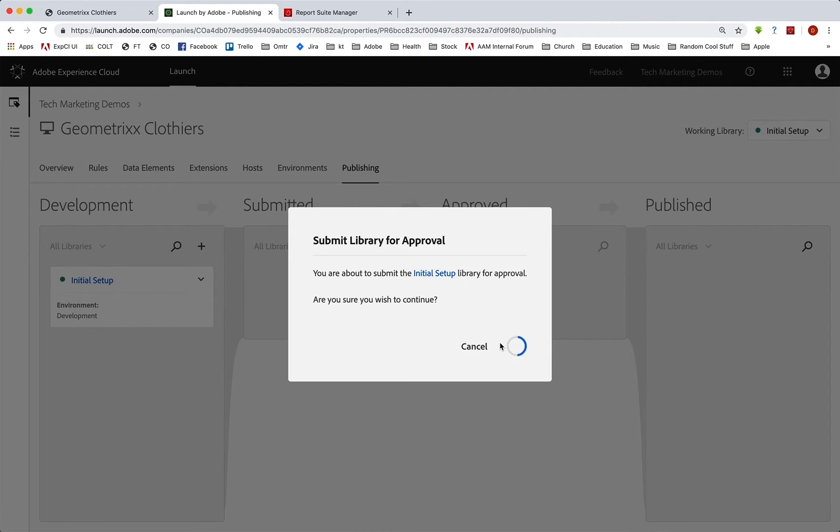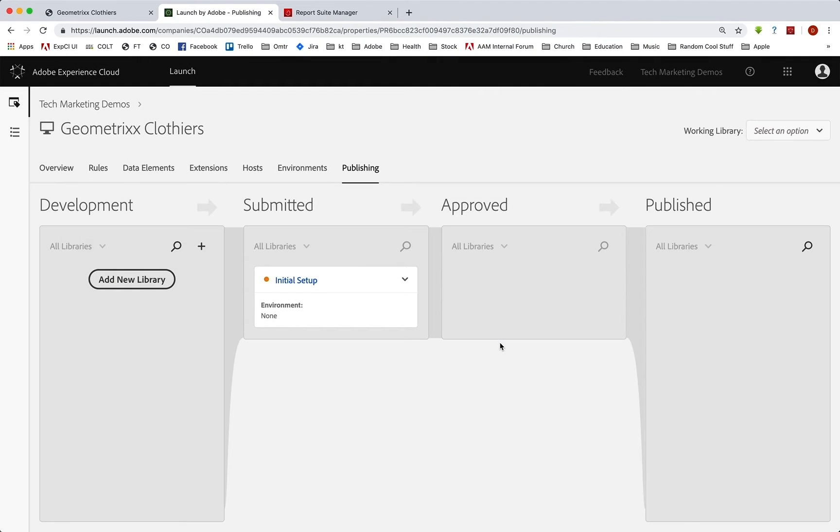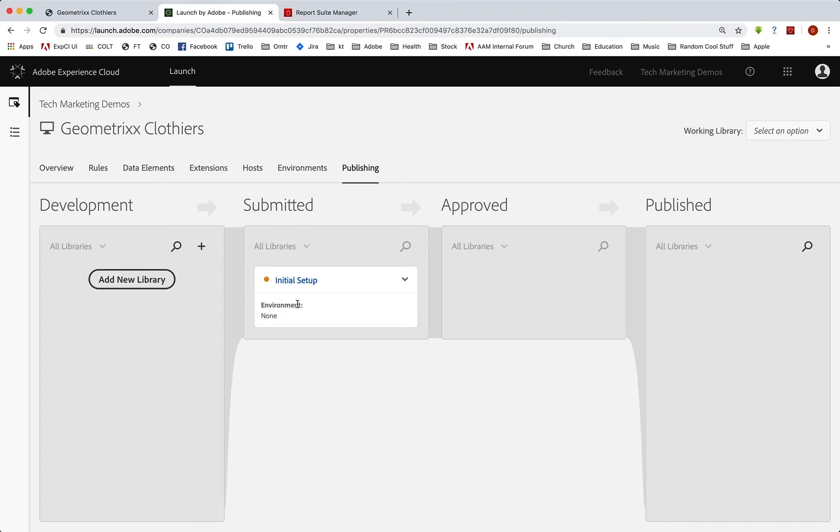Yep, I'm going to submit that. And now it's in the submitted area here. And if you have multiple people that are going to test this and give the final okay on it, then they will be able to have the permissions to come in here.